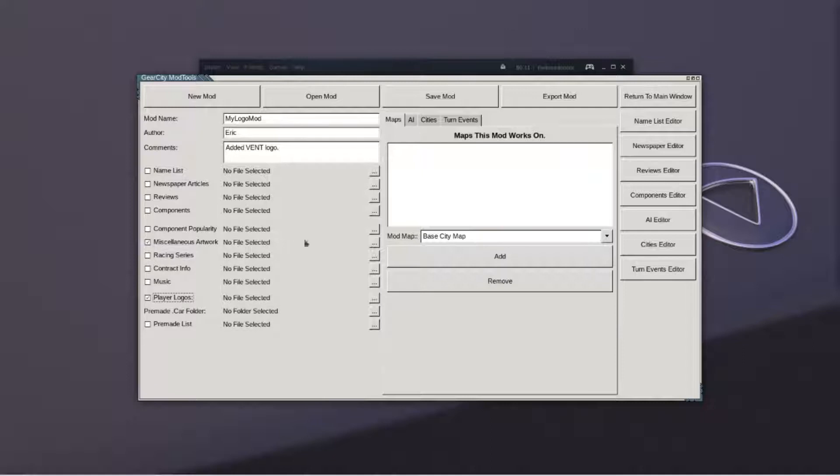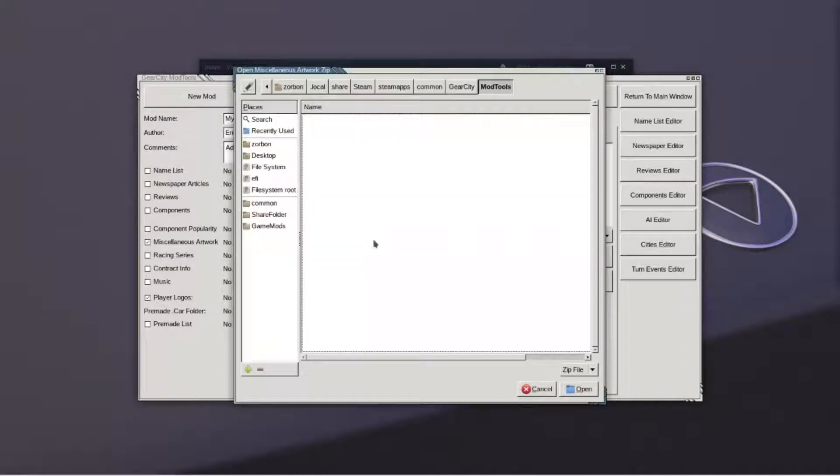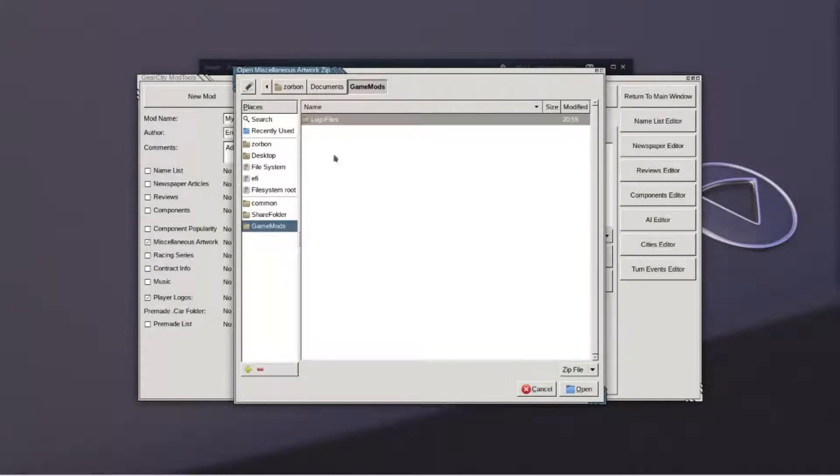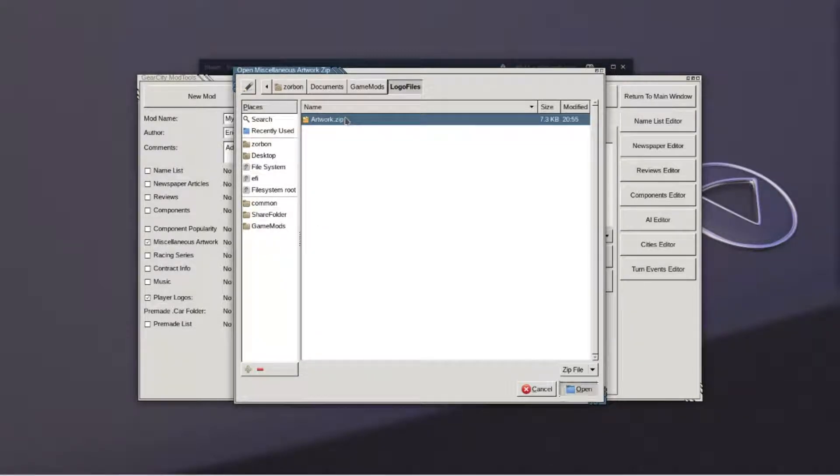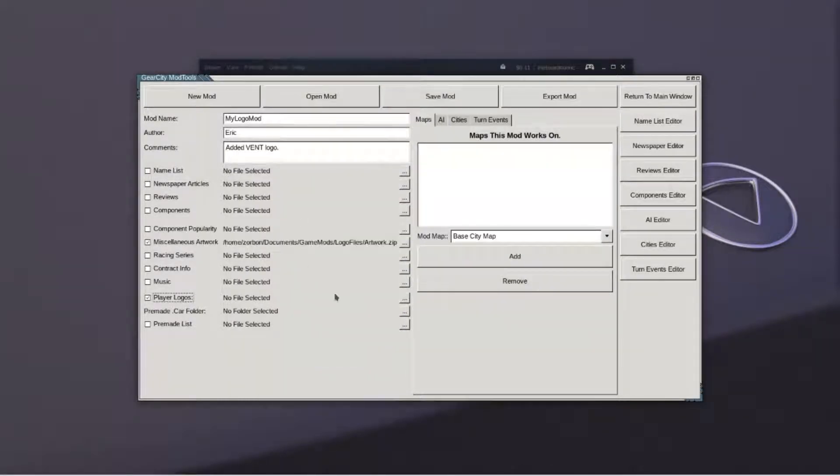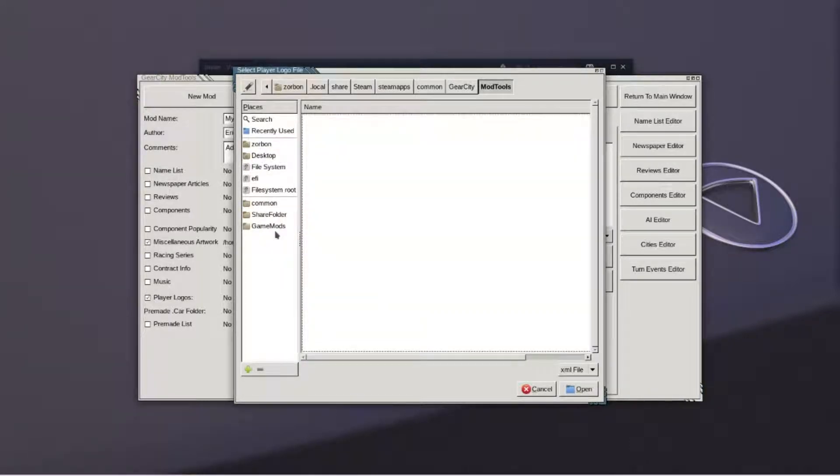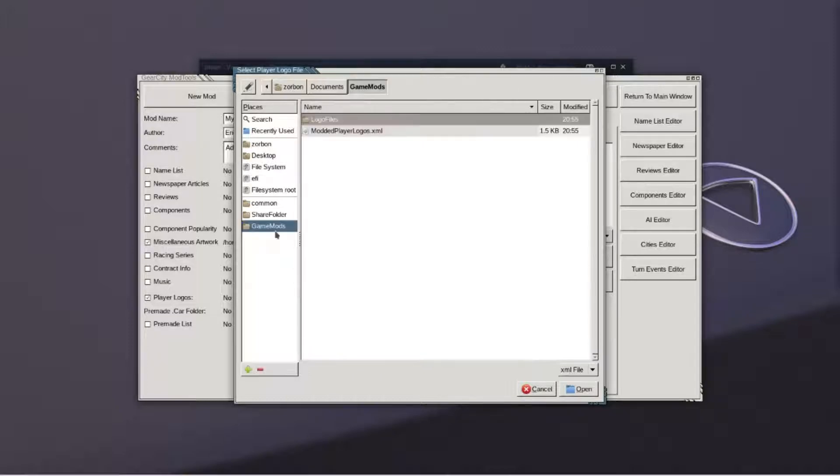Click the triple dot button beside Miscellaneous Artwork and then navigate to the folder which contains your artwork zip file. Select the artwork zip file. Next, select the triple dot button beside the player logo. Navigate to the folder which contains the XML file you saved with the player logo editor.